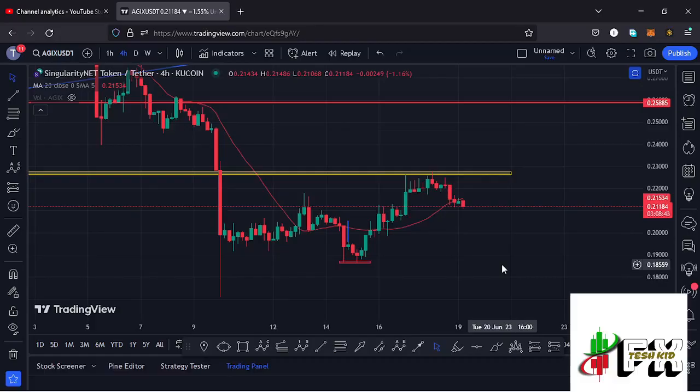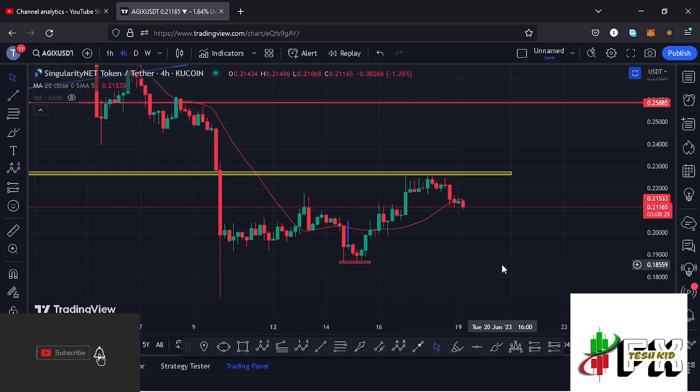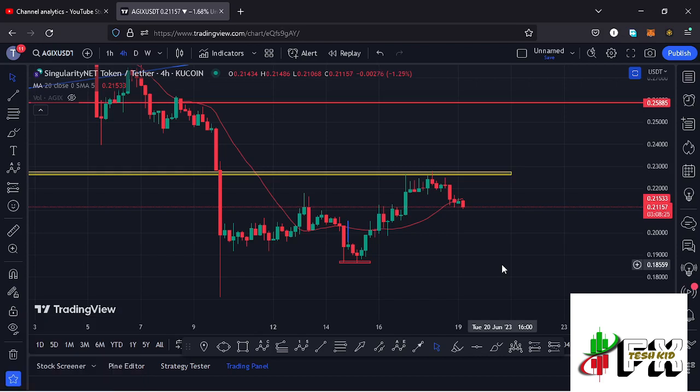Hello and welcome back for another AGIX price prediction update. In this video I'll be diving deep into the technical analysis and also give you my next price targets. Before I do so, show some love by giving this video a thumbs up, subscribe to the channel, and also check out the channel membership.